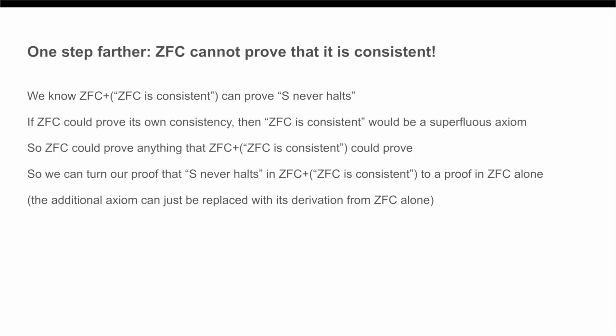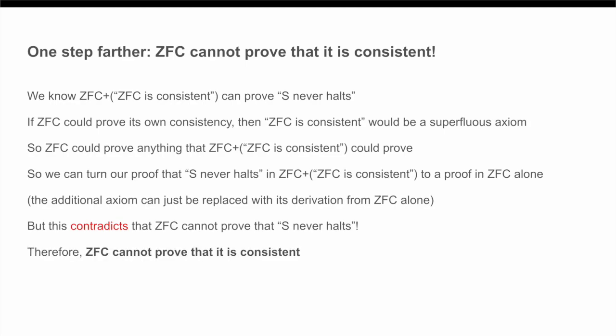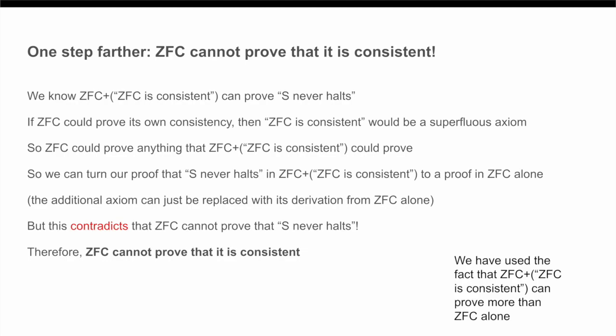However, this contradicts our earlier results that ZFC cannot, in fact, prove that S is going to go on forever. So therefore, our assumption that ZFC would be able to prove that it itself was consistent must have been false. And so therefore, ZFC cannot prove its own consistency. To put it in other words, what we have done is taken the observation that adding this additional axiom that ZFC is consistent is going to allow us to prove more results, strictly more results than we initially could, and then we use that observation to show that that additional axiom cannot, therefore, be derived solely from ZFC in the first place. It is strictly outside of ZFC.